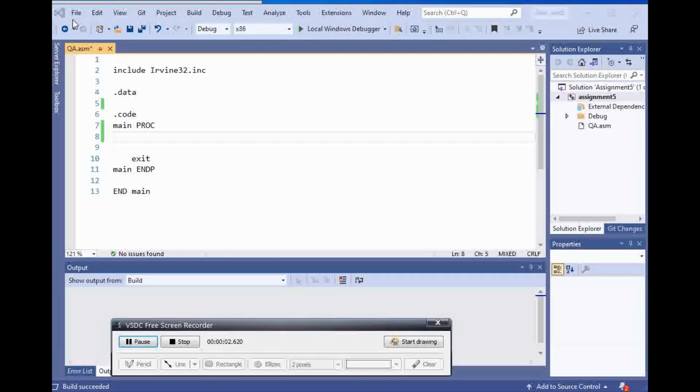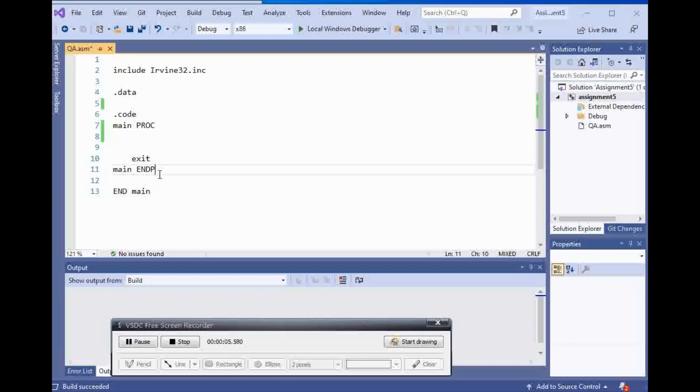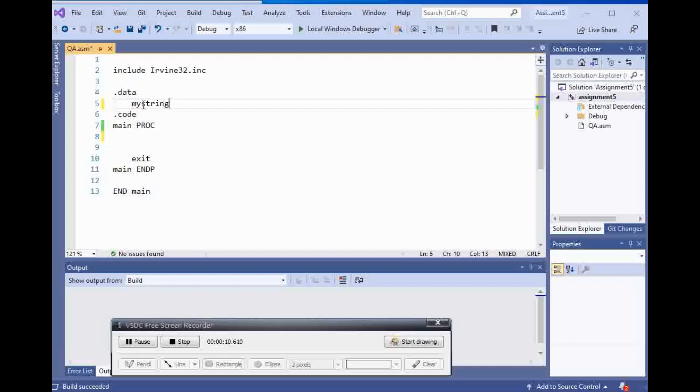In this video I'm going to show you how you can create a procedure inside of assembly language. First of all, I'm gonna have my string here and I'm going to make it bytes. It's going to be the string and I'm gonna say hello.